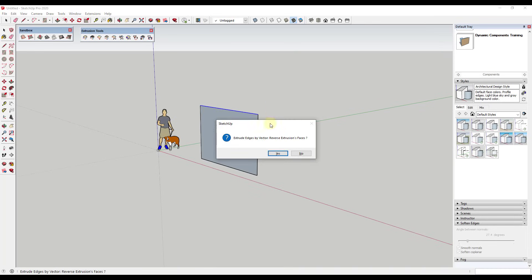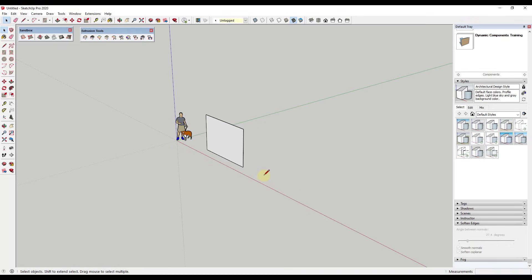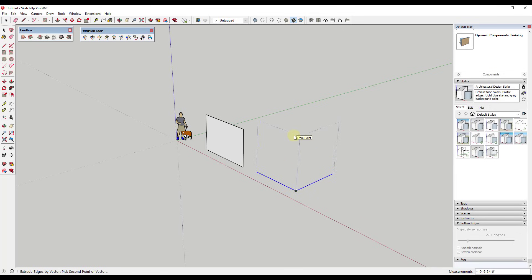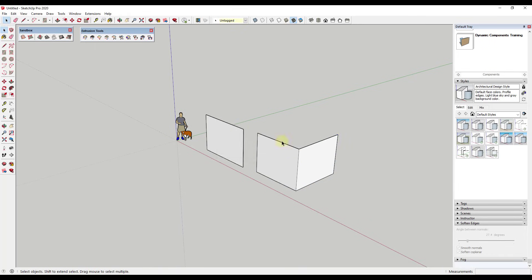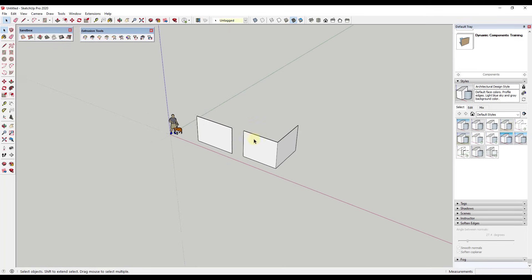I'll hit the space key. It's always going to ask if you want to reverse the faces and if you want to explode the group, which I'll say no to. The cool thing about this is not only does it work on singular edges, it also works on multiple edges. If I select these edges, I can hold the shift key to lock them to the blue axis and extrude them up. So these are very helpful for extruding edges.